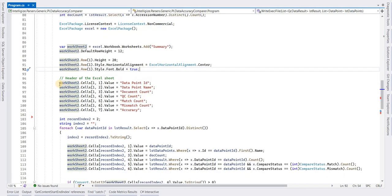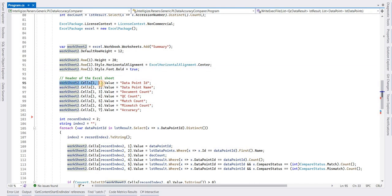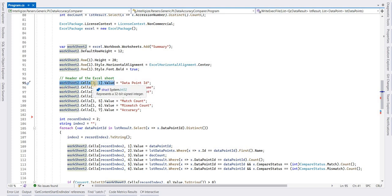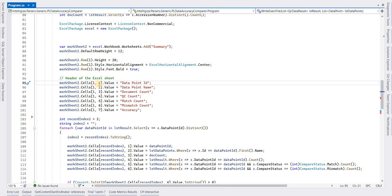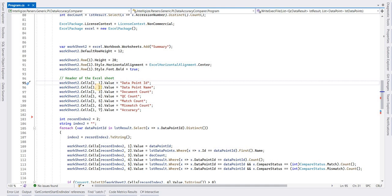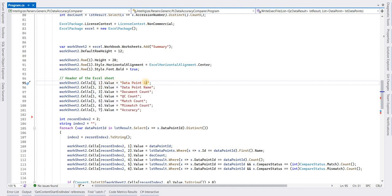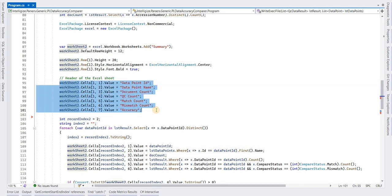To add some header values, we have to use this property. You can see worksheet.cells - this takes row comma column. So this is first row first column, first row second column. You can assign the headers by name like I have given here.